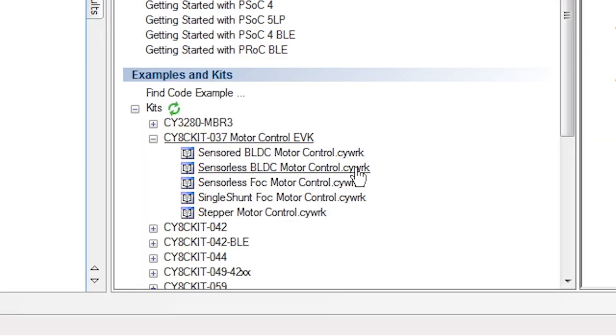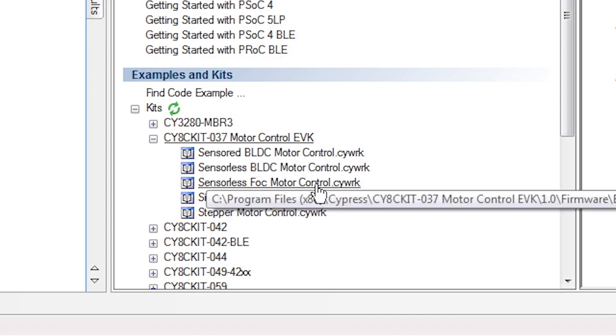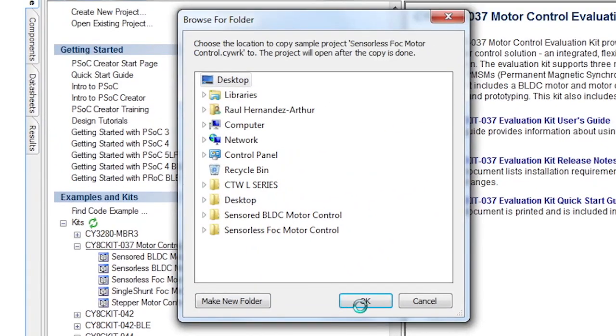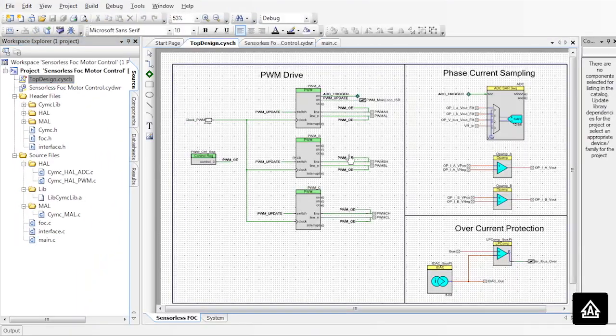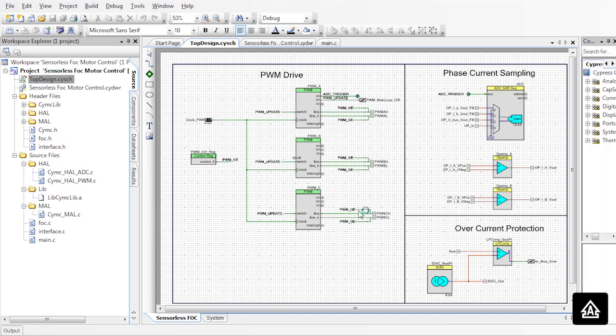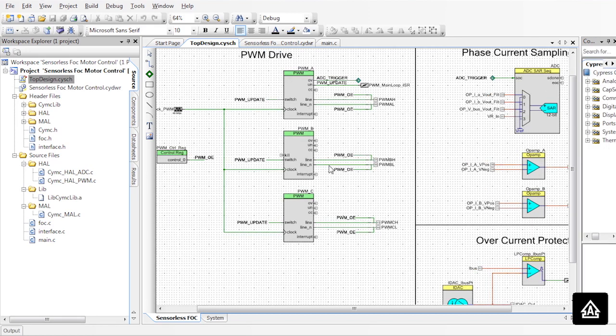In this case, as you can see, we have five projects included. We're going to do the sensorless field-oriented control. That opens the setup, and we'll go quickly into the high-level description.